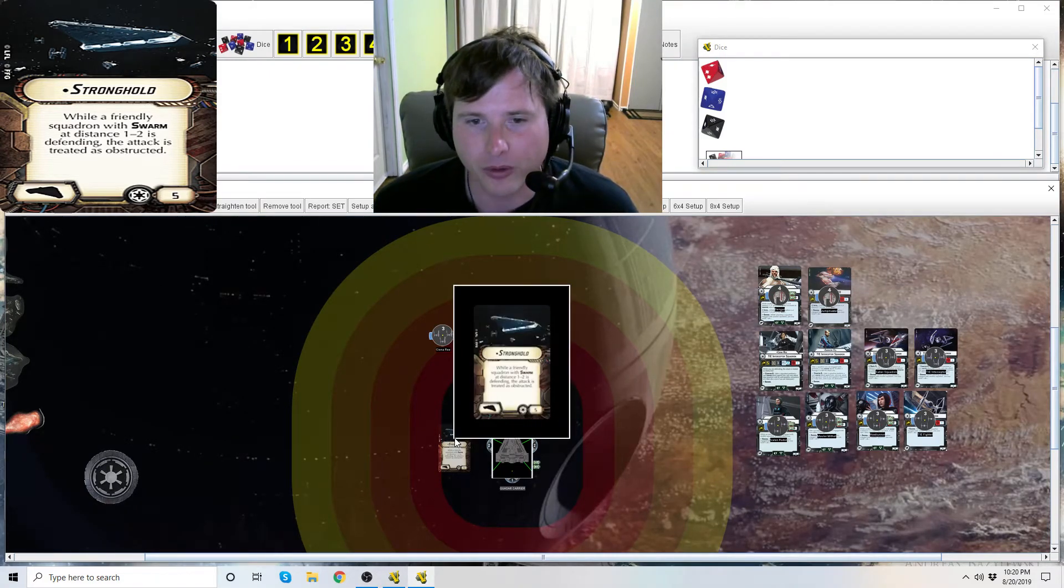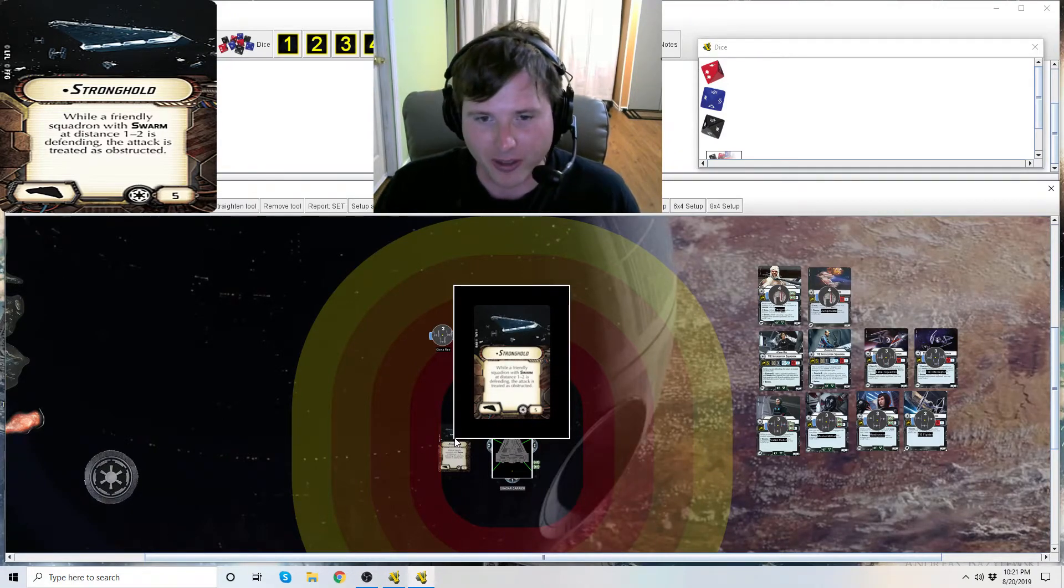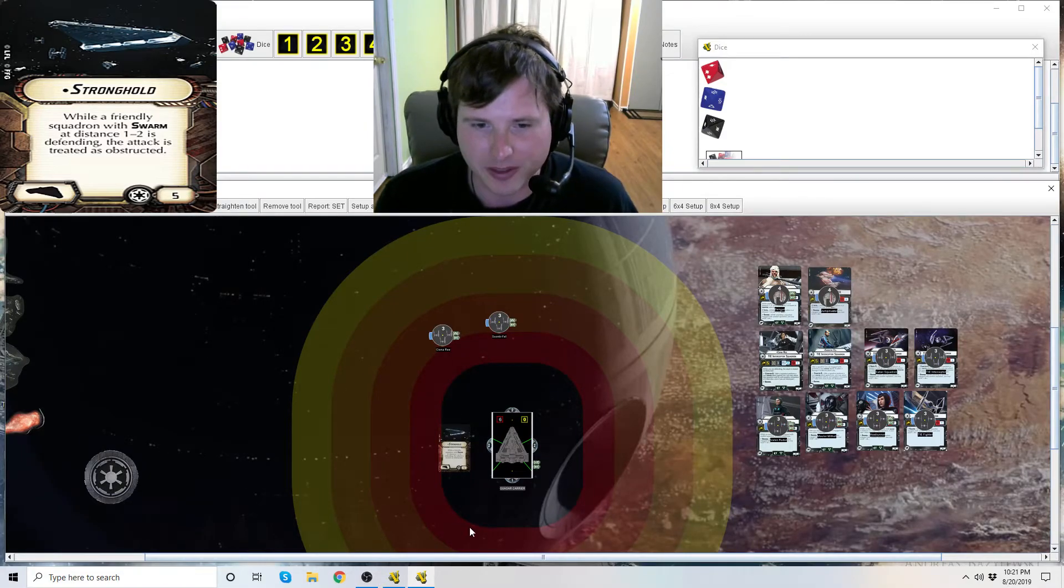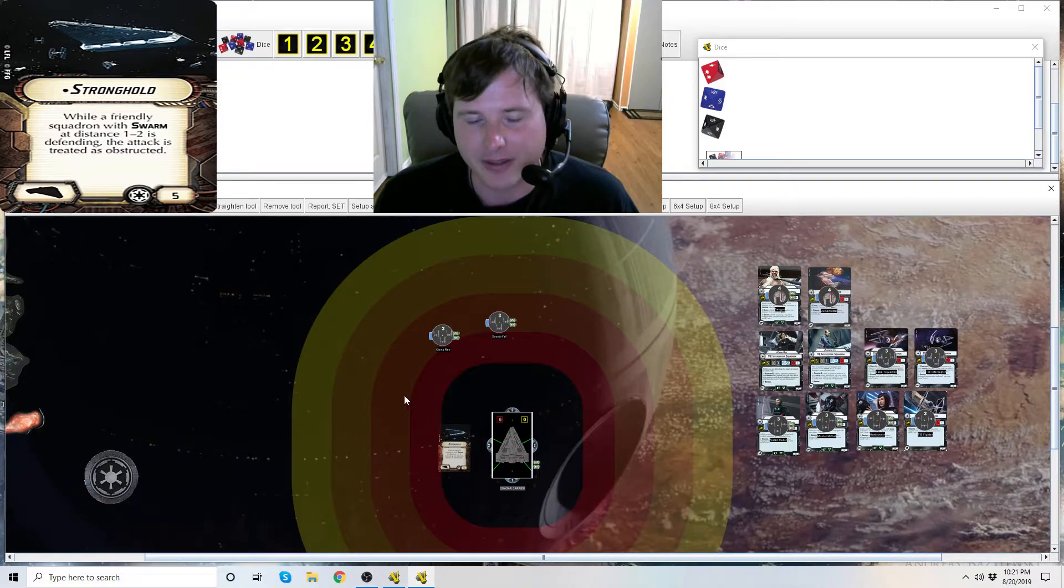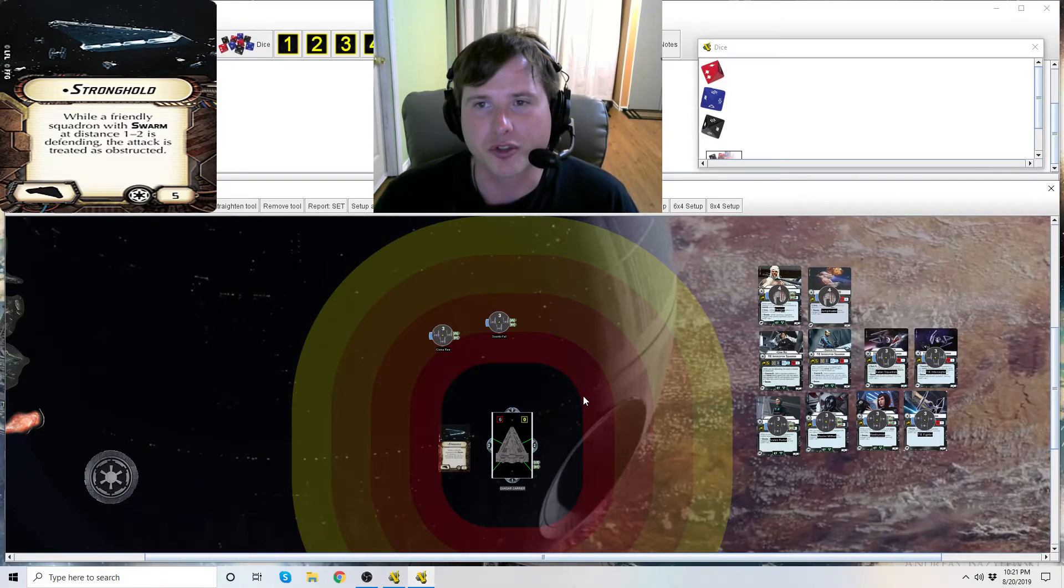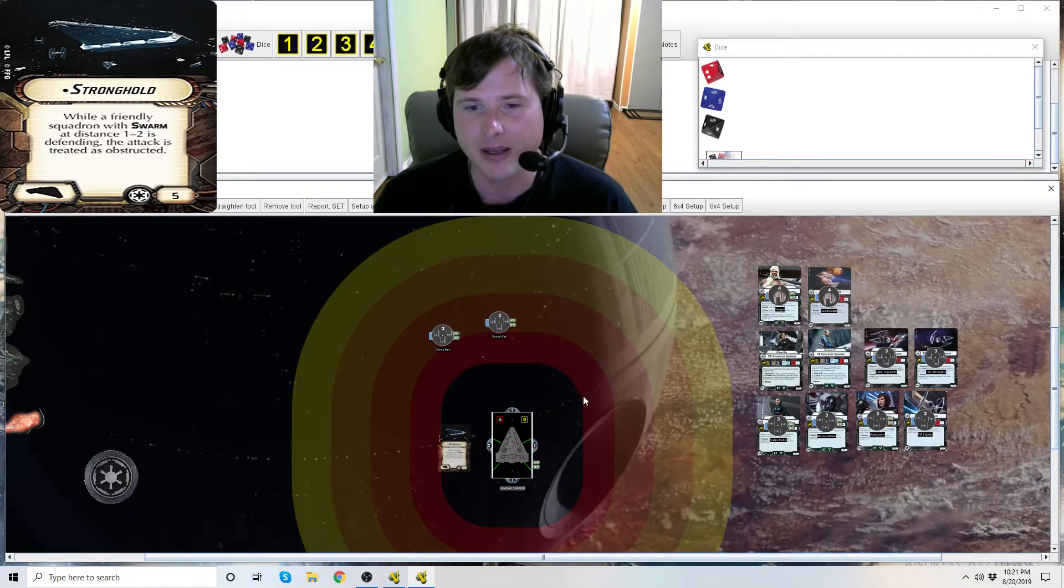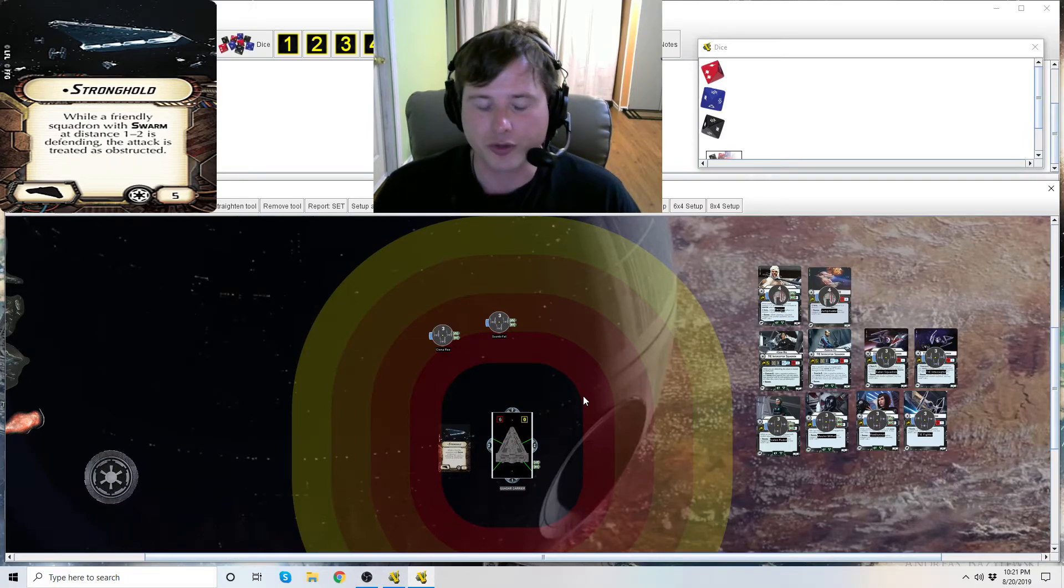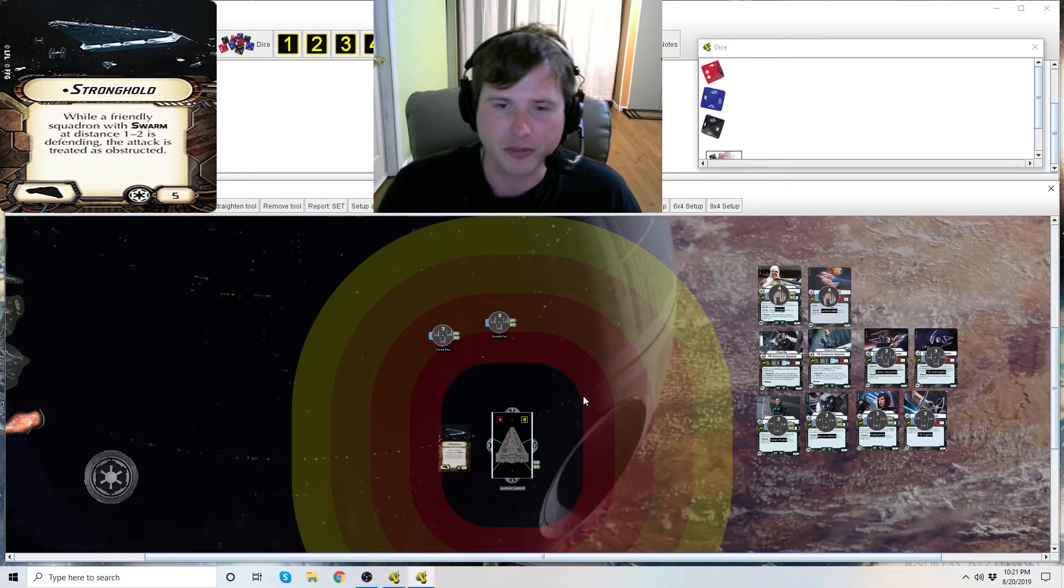So, why does Stronghold not see much play? And before I go into that, I just want to say that's pretty much the card. Just, as long as you've got squadrons within this distance 1 to 2 bubble around your ship, or at distance 1 to 2 I should say, anything with swarm is obstructed. So, it helps increase their survivability while still being able to attack back.